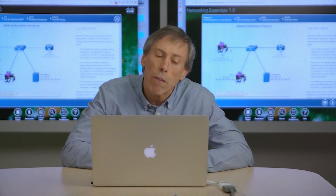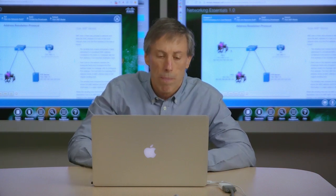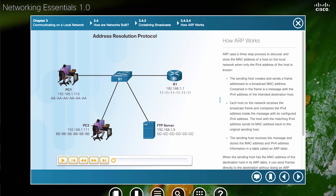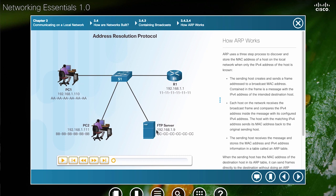For example, here we have PC1 that wants to send a packet to the destination IPv4 address of 192.168.1.9, the FTP server. PC1 knows the IPv4 address of the FTP server, but what it needs to know is its MAC address because it needs to encapsulate this IPv4 packet in an Ethernet frame.